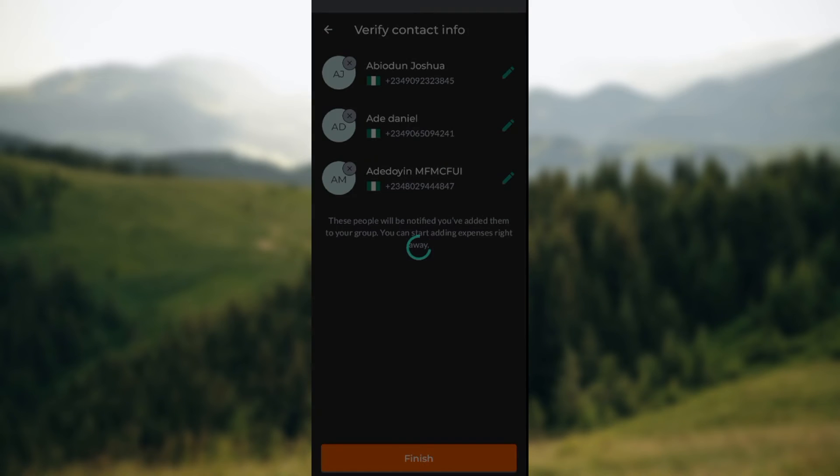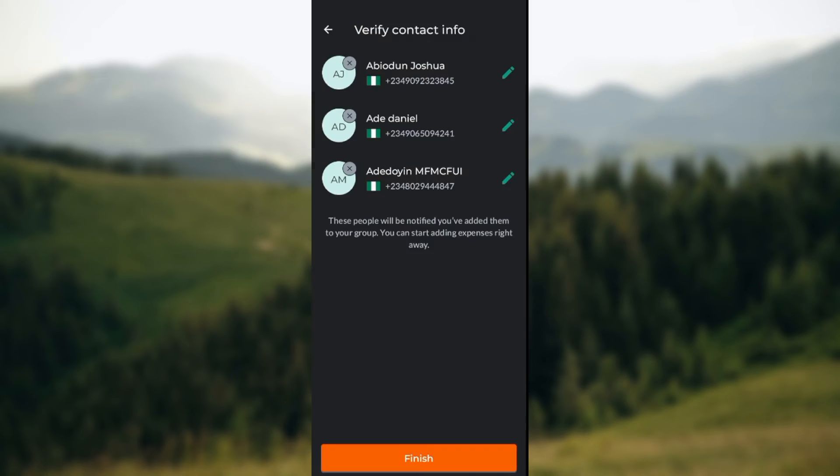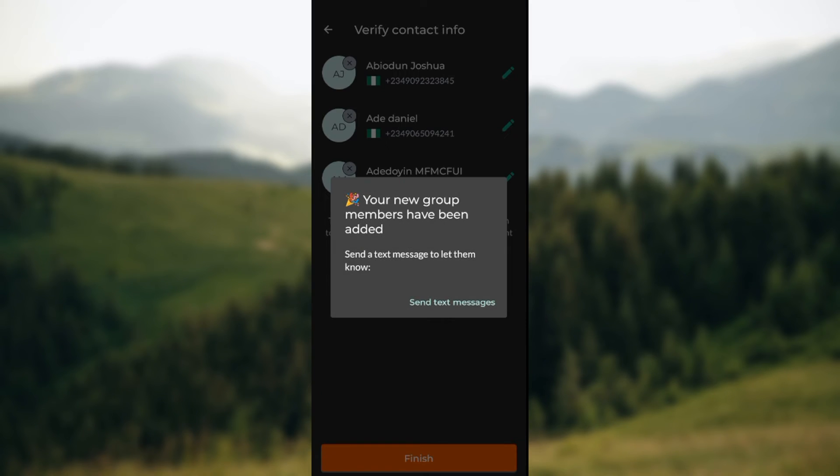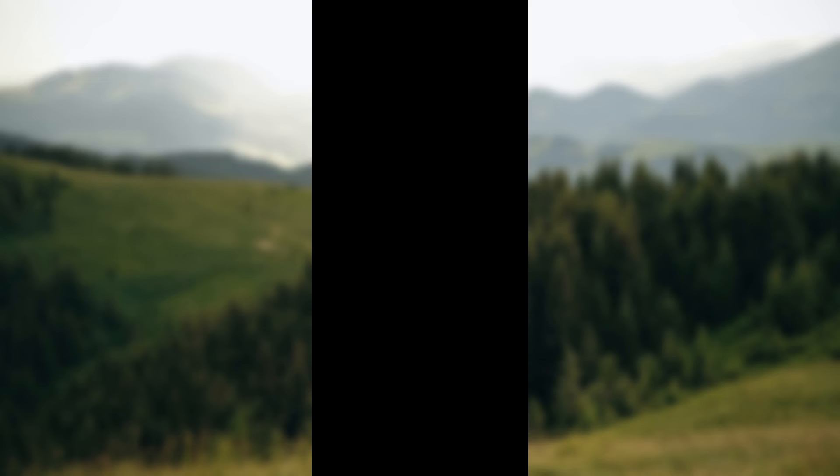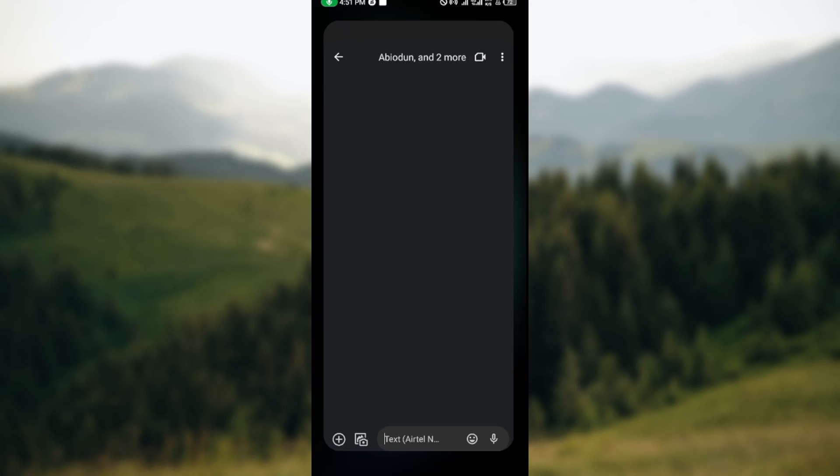Then click Finish. The people that you've added will be notified, and once they receive the invites, they will be able to join the group automatically. They can decide to add expenses if you want to.